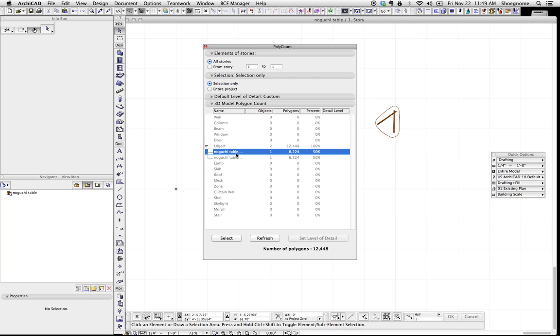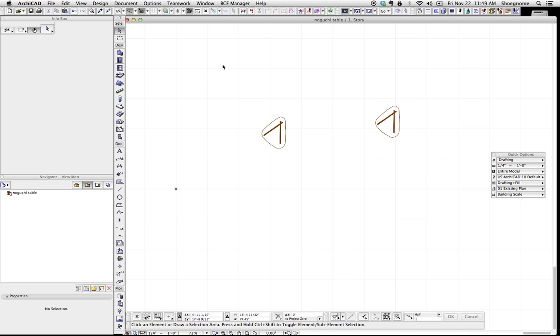The Noguchi coffee table, 6,000 polygons. It's not bad. It's not bad at all. So, that's the video for today.